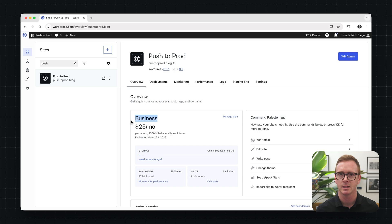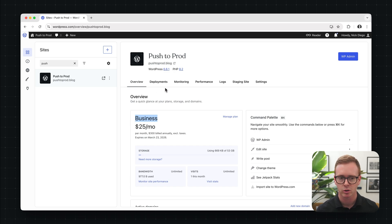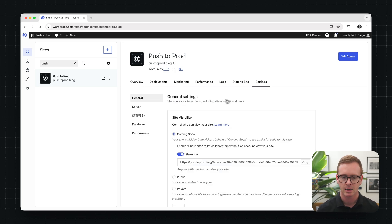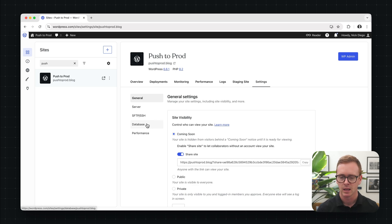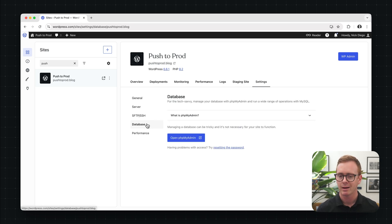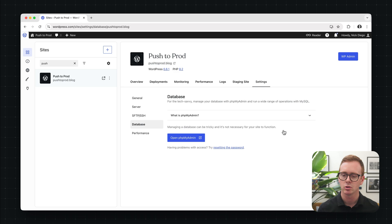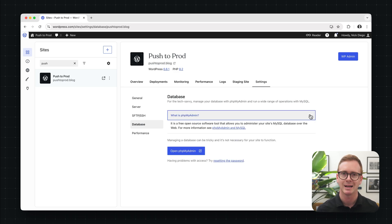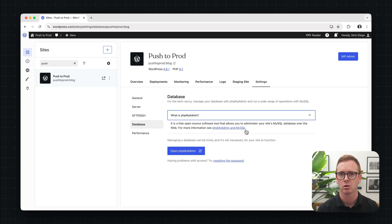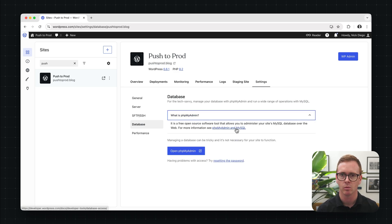So to access the database for your site, what you're going to do is you're going to go over to the settings tab and then we're going to click on database. Here you're going to have some information about phpMyAdmin. This is the tool, it's an open source tool that allows you to administer your MySQL database on WordPress.com.